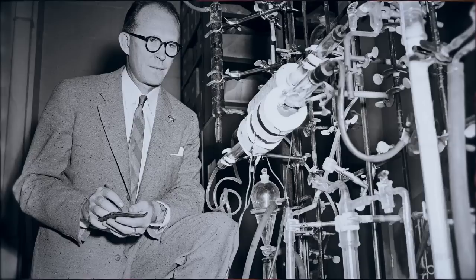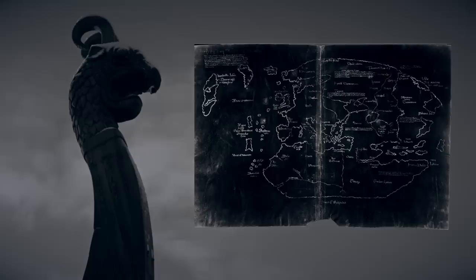Radiocarbon dating points to this map being created between 1423 and 1445. Today, many believe the Vinland map is nothing but a clever forgery, but a small few still believe it's genuine.